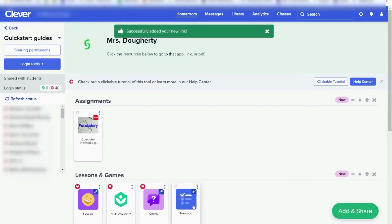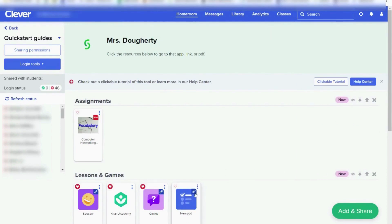You can now see that a tile has been added for the link. You can tell that it's a link by the symbol in the upper right-hand corner that looks like a link.